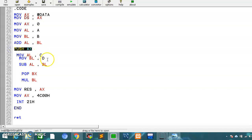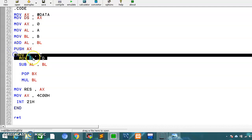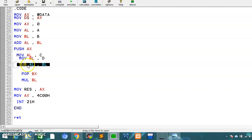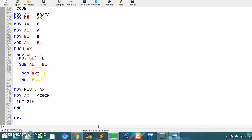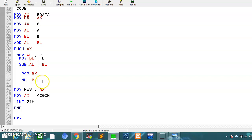Similarly we solved the next equation — moved c and d data and subtracted them. Then we popped the ax data we had pushed earlier onto bx, and multiplied by bl. The mul bl instruction multiplies the value in bl with the value in al. So al had the subtraction result and bx had the popped addition value.